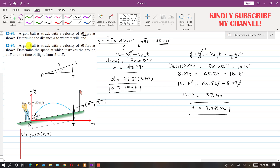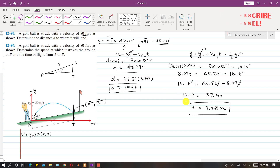In problem 1294, a golf ball is struck with a velocity of 80 feet per second as shown. We need to determine the speed at which it strikes the ground at B and the time of flight from A to B. We have already determined the time of flight: t = 3.568 seconds. Now we only need to find the velocity at point B.